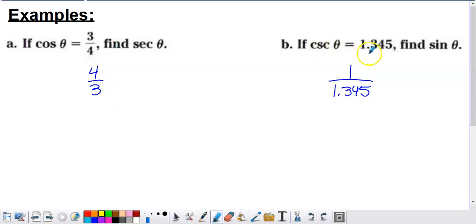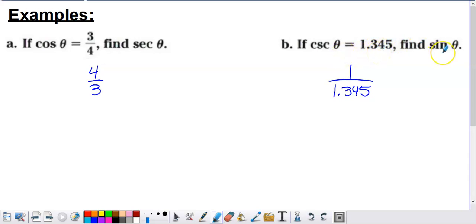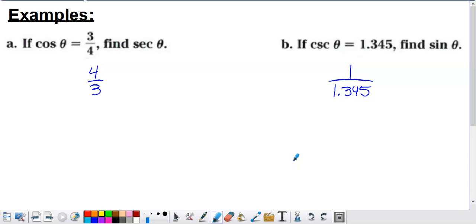Cosecant of theta equals 1.345, and we're asked to find sine of theta. Sine and cosecant are related through a reciprocal relationship, so if cosecant is 1.345, then sine is the reciprocal of that: 1 divided by 1.345. These are straightforward problems that hammer home the definitions we just looked at.